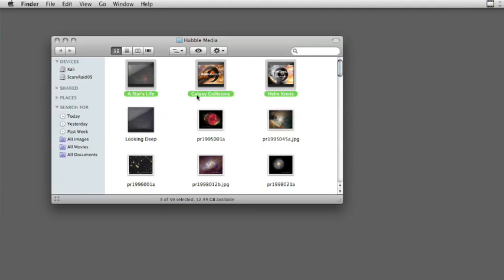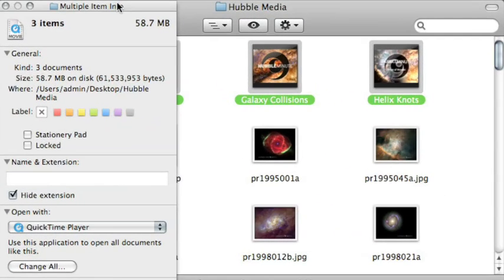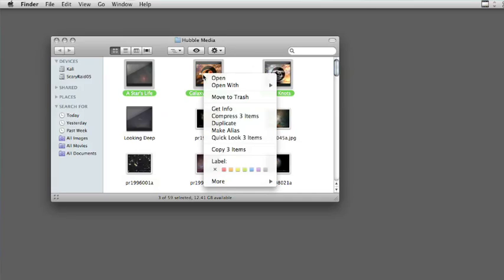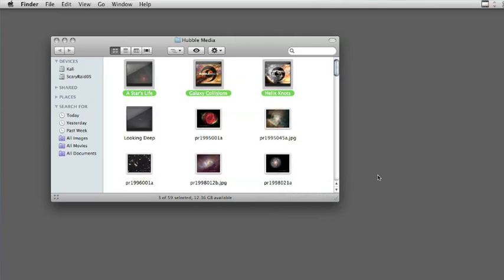One important parameter about the disk image is you want to be able to adjust its size — you don't want it too big or too small. I have three movies I want to put on a disk image. I want to find out how big they are combined. You might do Command-I, but here's a tip: do Command-Option-I and you get a single multiple info window. You can see the combined size is 58 megabytes. So I need to create a disk image bigger than 58 megabytes. With those selected, I right-click to bring up the contextual menu, go More > Automator > New Disk Image from Selection, and the workflow runs.